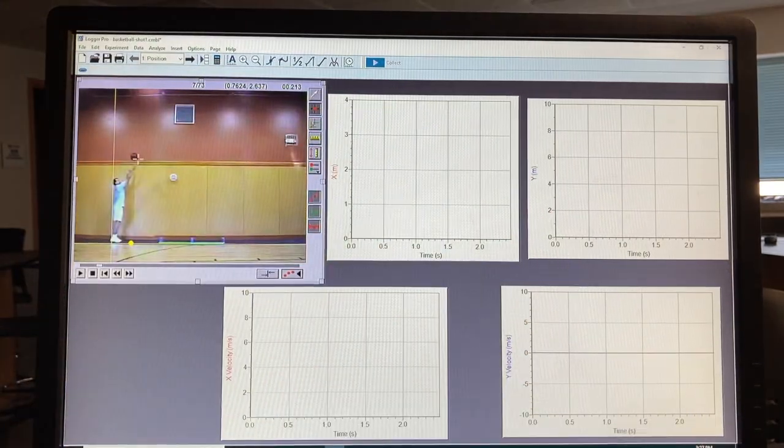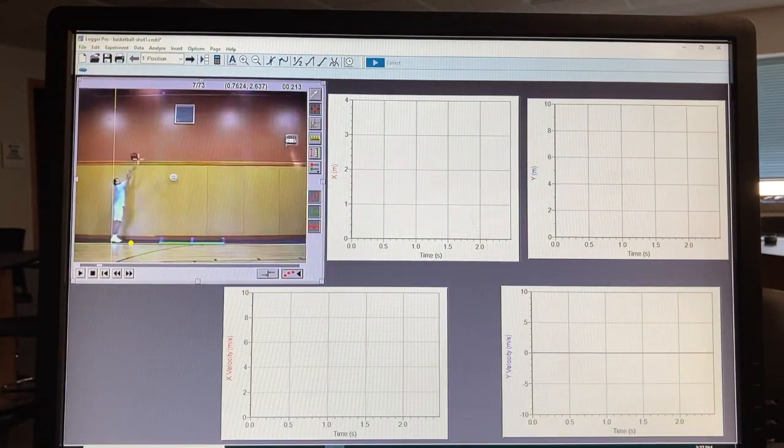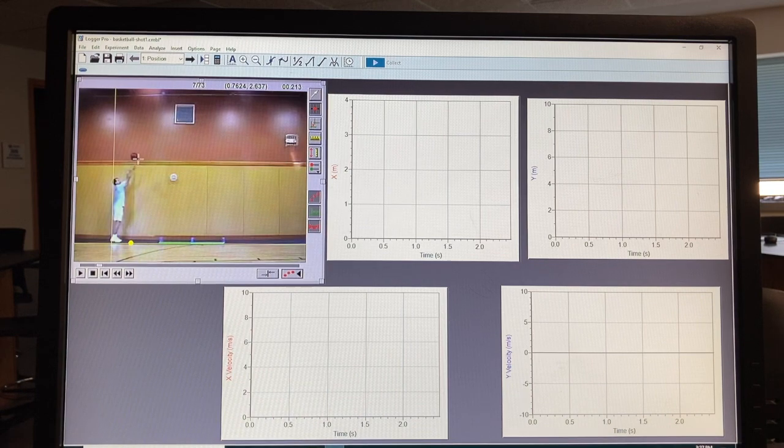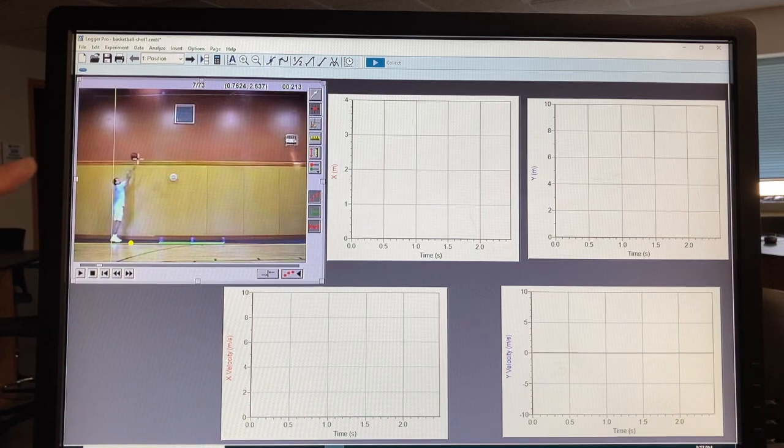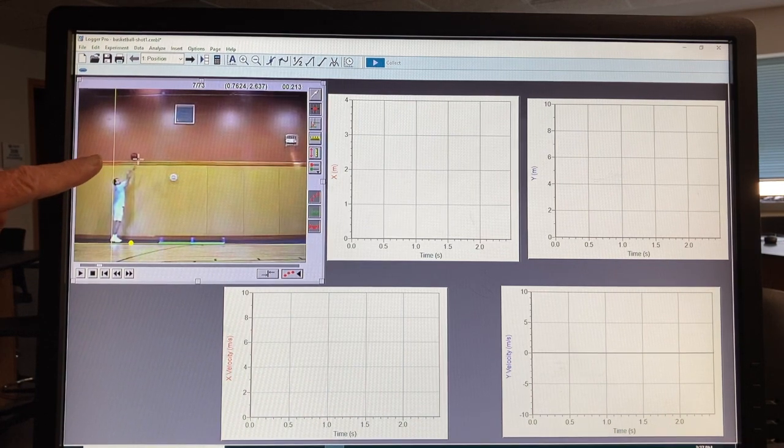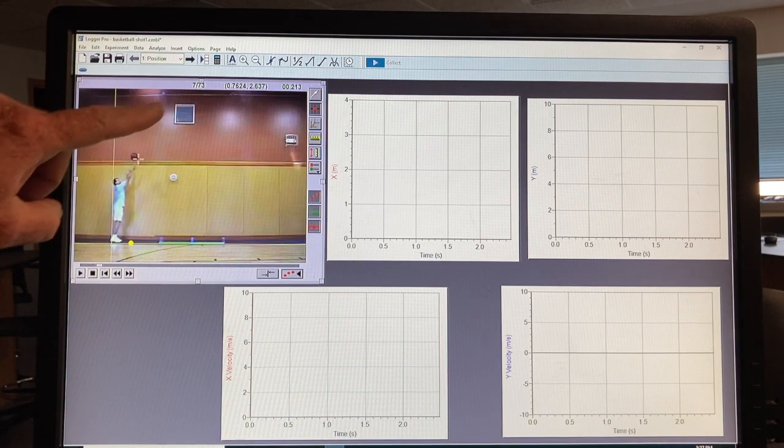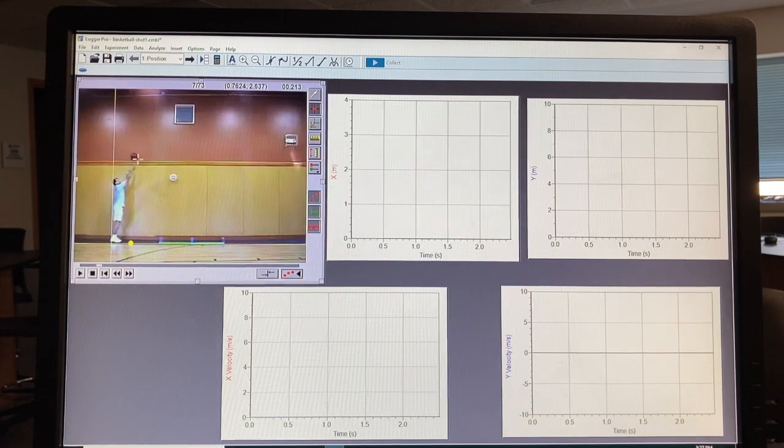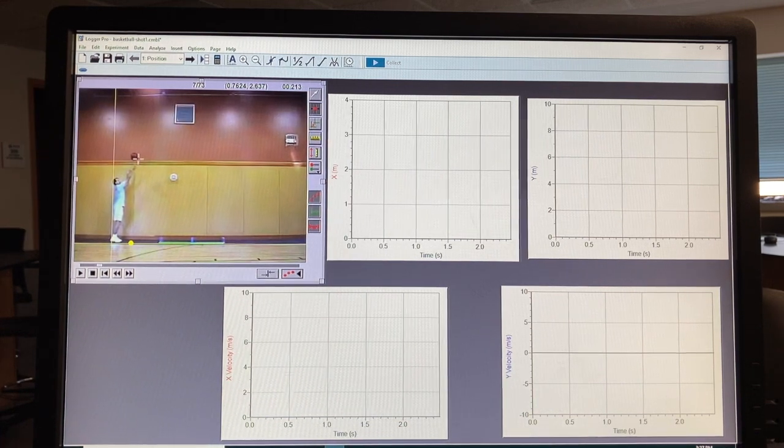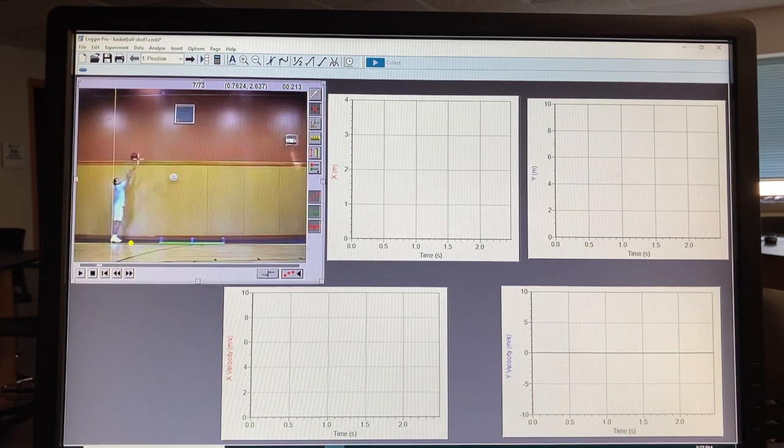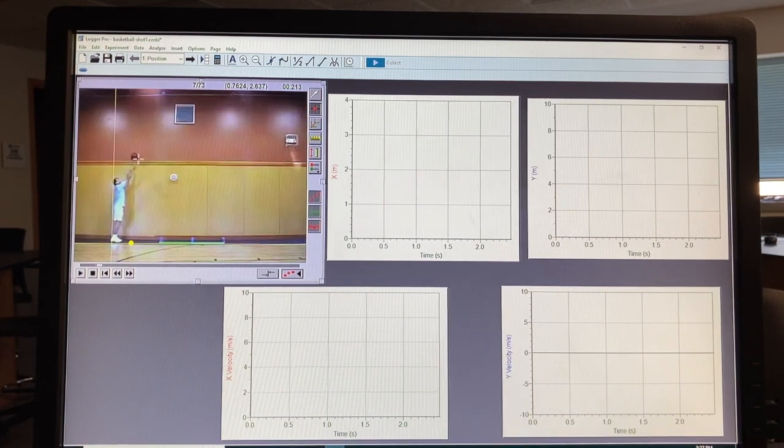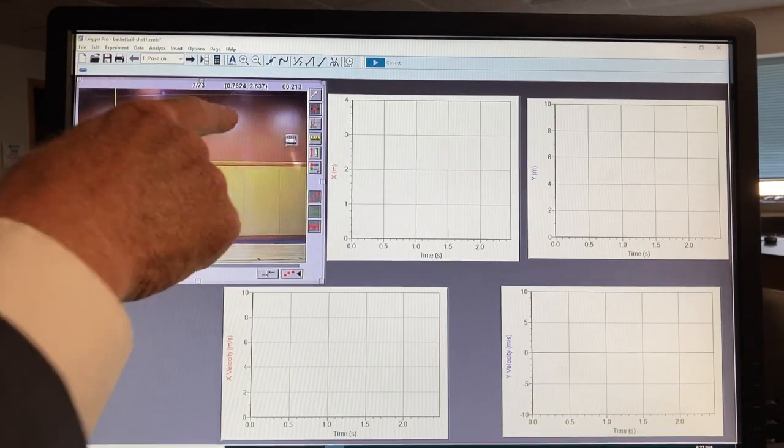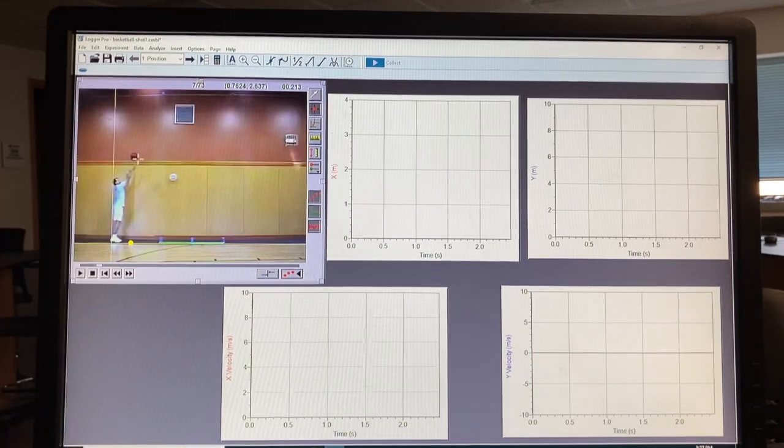And start from here. So what we have is a basketball player who will be shooting a basket, and we'll be plotting the position of this ball as it travels.